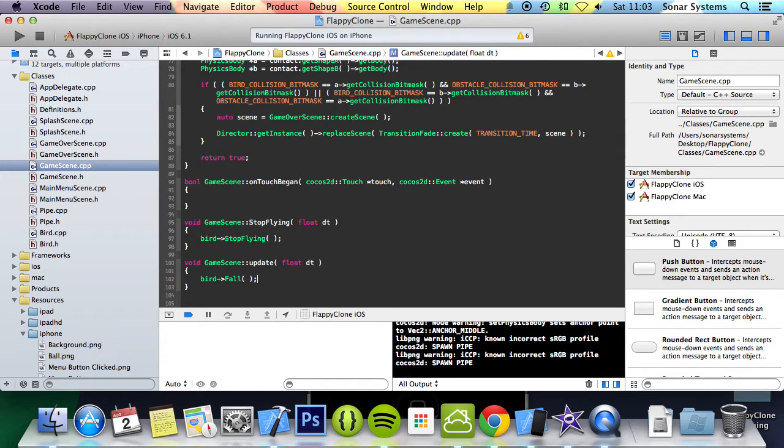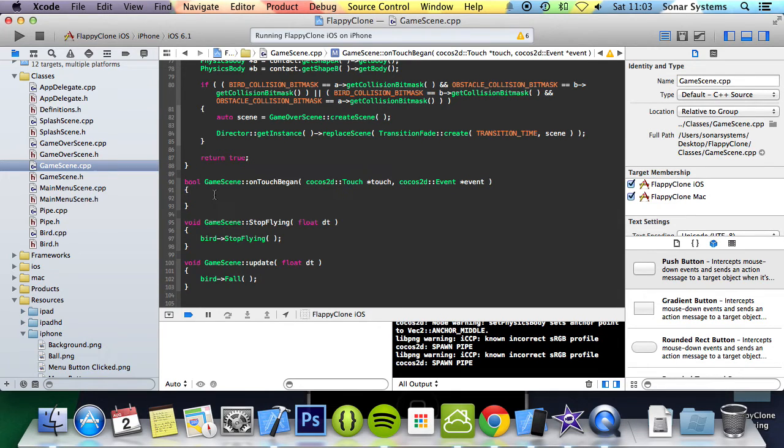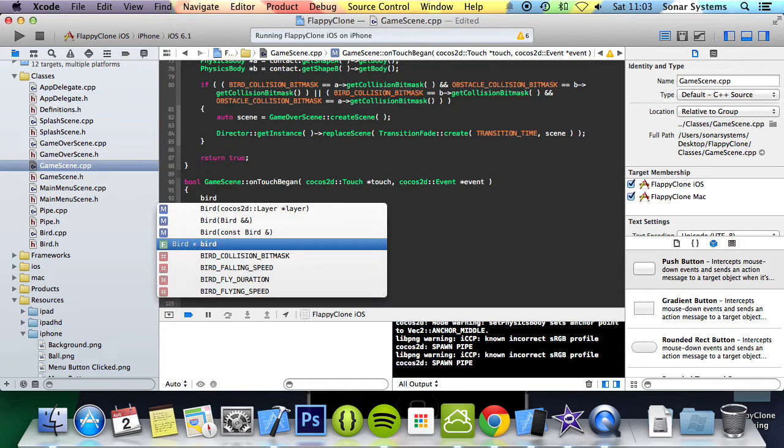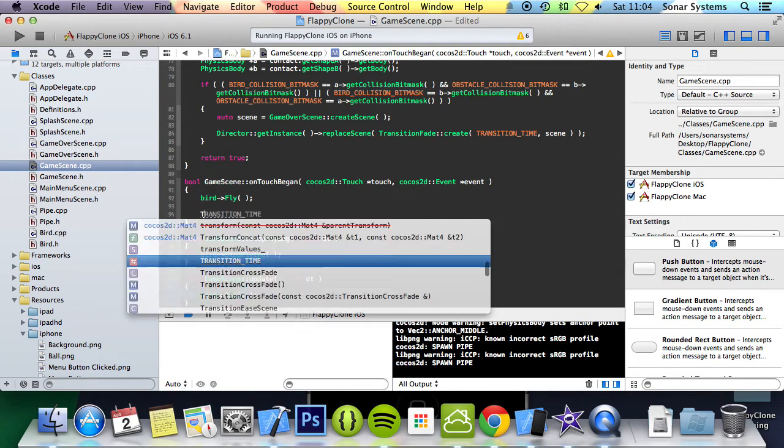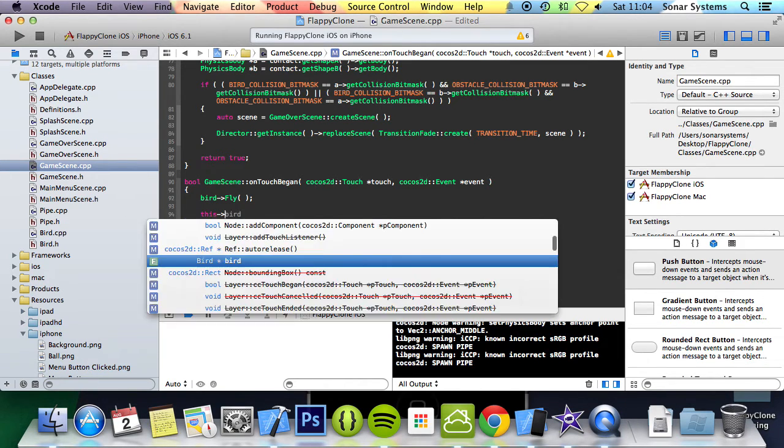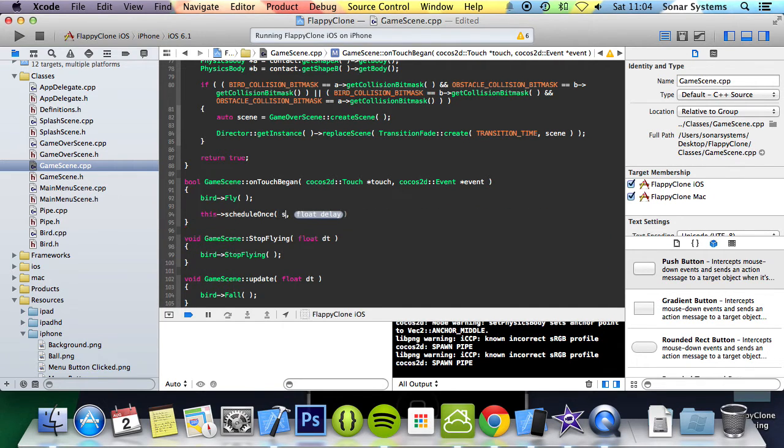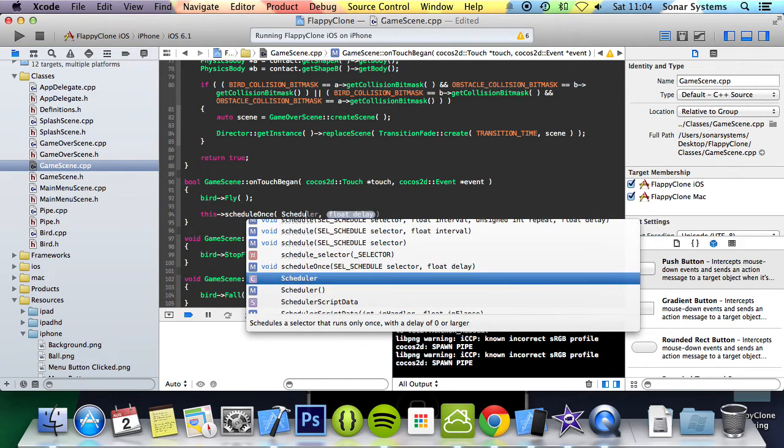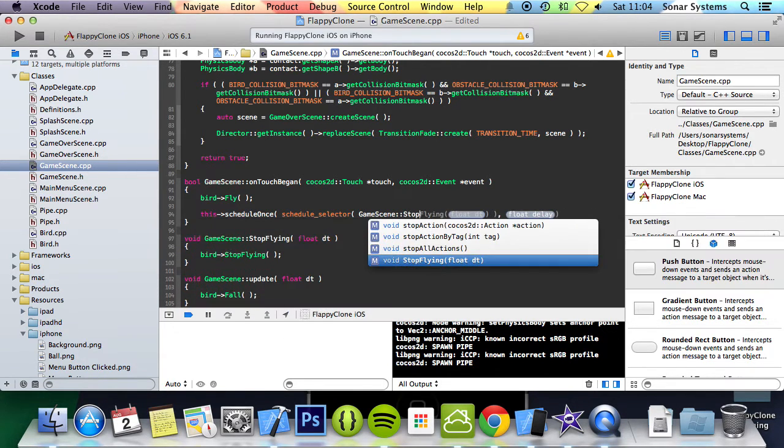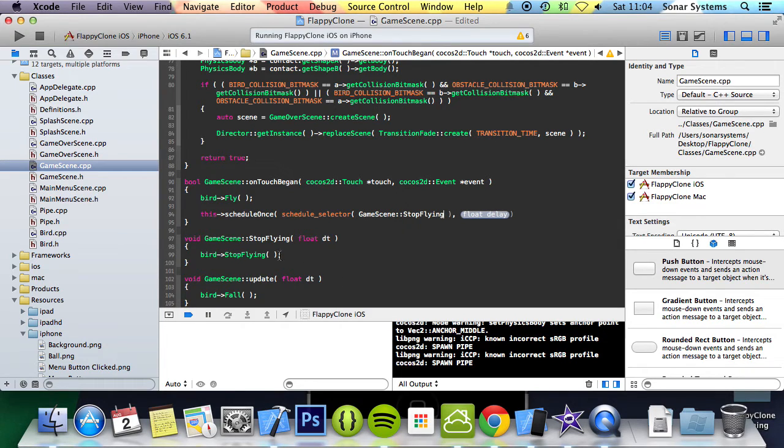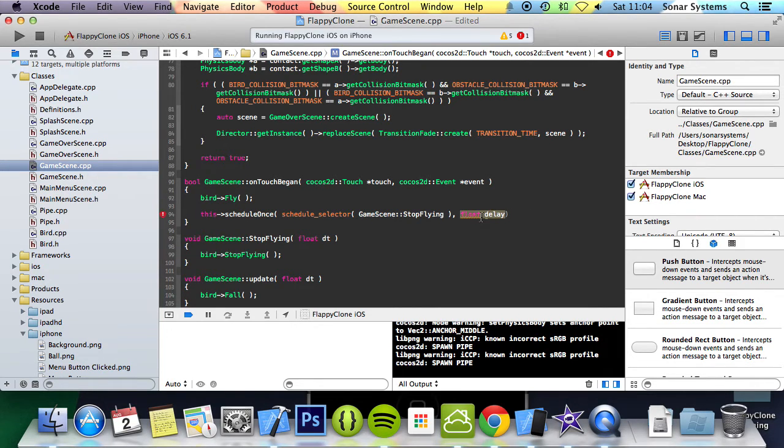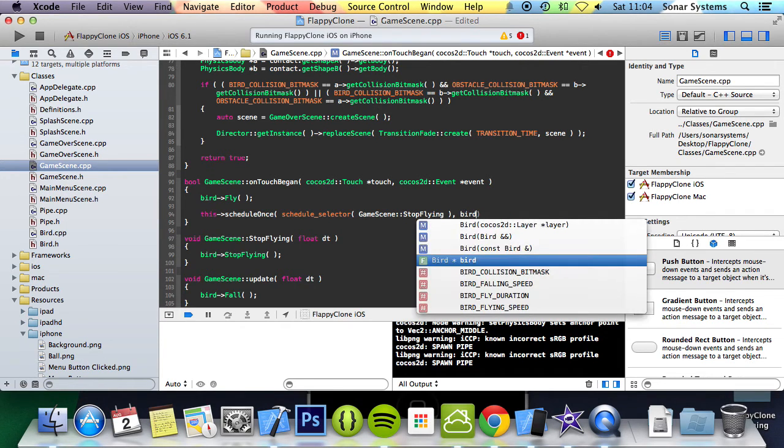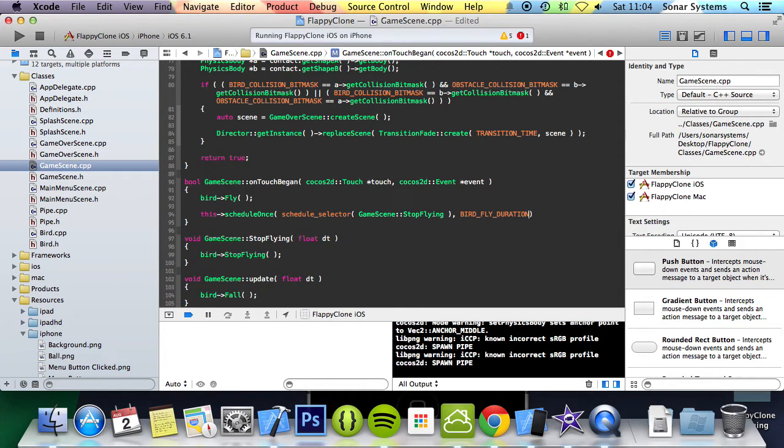We are now ready to implement the onTouchBegan method that we've created here to actually detect when you've touched and make the bird fly. So for that, we're going to do bird fly first. So it basically changes is falling to false. Then we're going to do this scheduleOnce. And for the schedule, we're going to put schedule_selector, and for this, we're going to put GameScene::stopFlying, which just basically calls the stop flying method in the bird object. Because you can't directly, or as far as I'm aware, you can't directly call a method using our schedule selector in another class. There might be a way, but I'm not aware of how to do it. And this is an easy way to do it. So we're going to, for the duration, we'll put BIRD_FLYING_DURATION, semicolon. And we need to add return true.